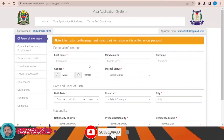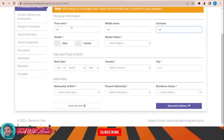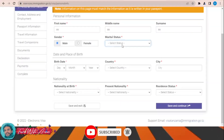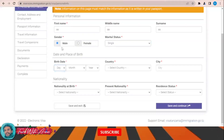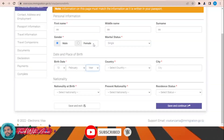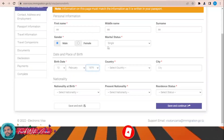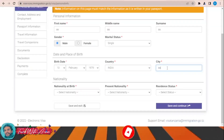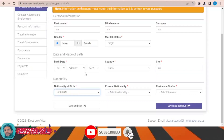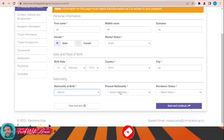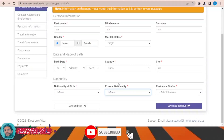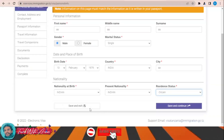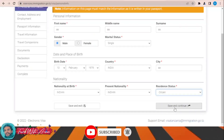Let's start filling the visa application form together. First name, middle name, surname — the most important is the first name. Then fill in gender, marital status, birth date, month, date, country — for example, India — your city, nationality at birth, and present nationality. Then you can either save and exit or save and continue.